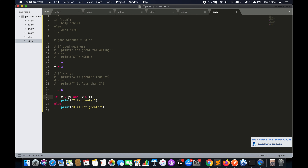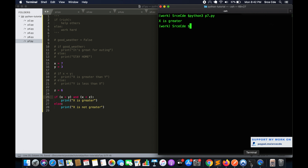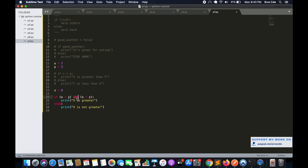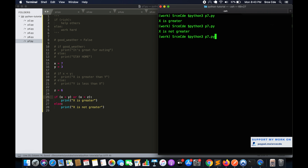Now if I say x should be less than z and run this — it says 'x is not greater', because x less than z evaluated to false. Even though x greater than y is true, we are using 'and' as a logical operator, so both sides must be true for the overall condition to be true. Now if I use 'or' instead, it prints 'x is greater' because with 'or', either side being true makes the overall condition true.